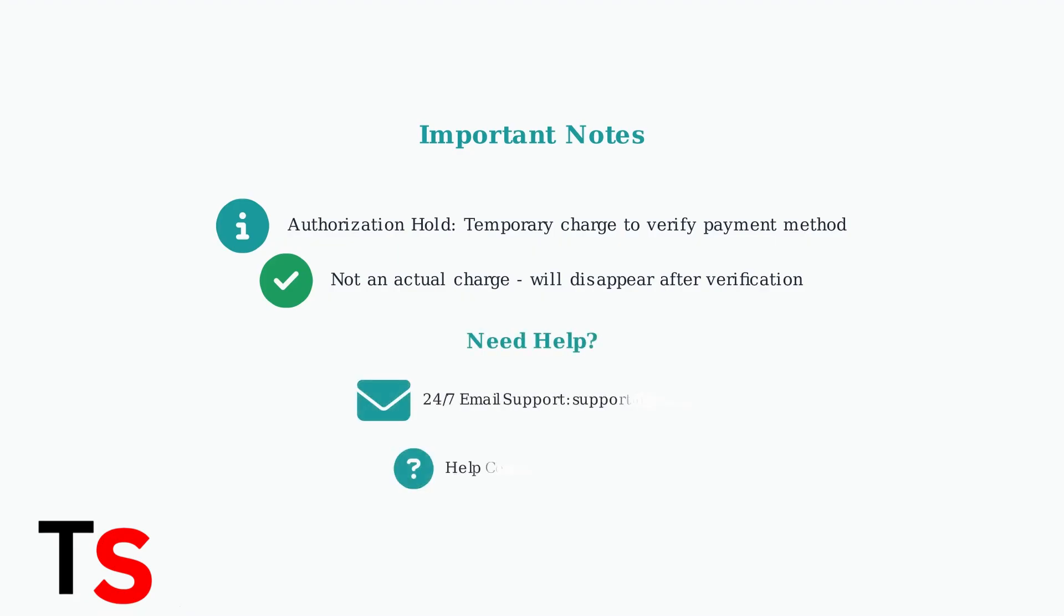If you encounter any issues during cancellation, Guardio offers 24-7 email support at support at guard.io, plus a comprehensive help center and FAQ section.